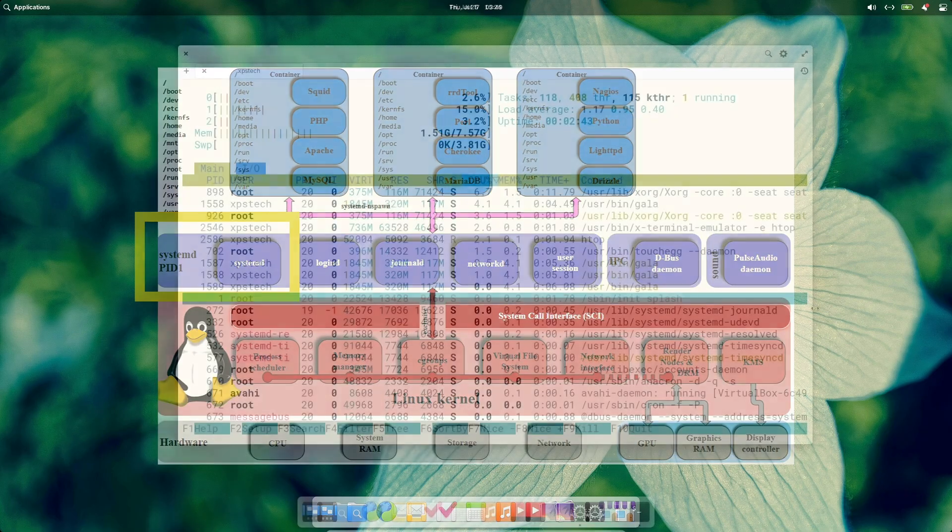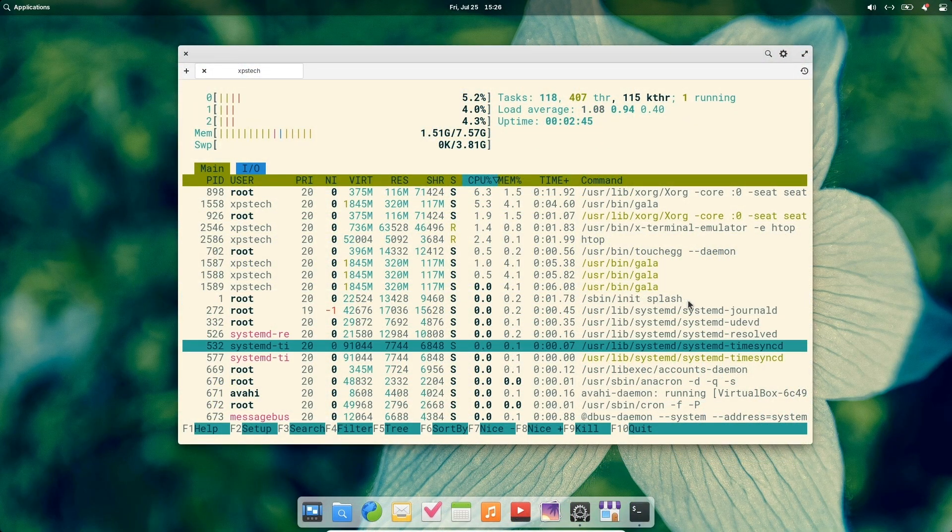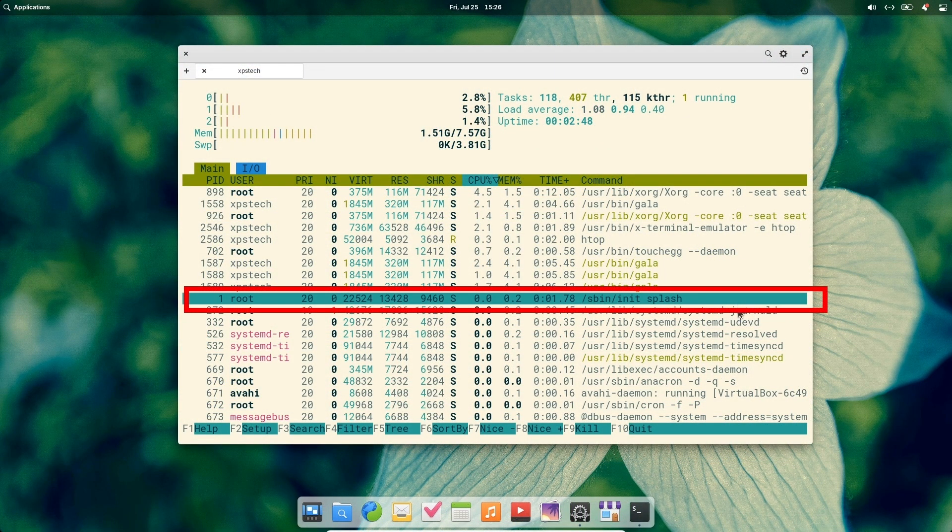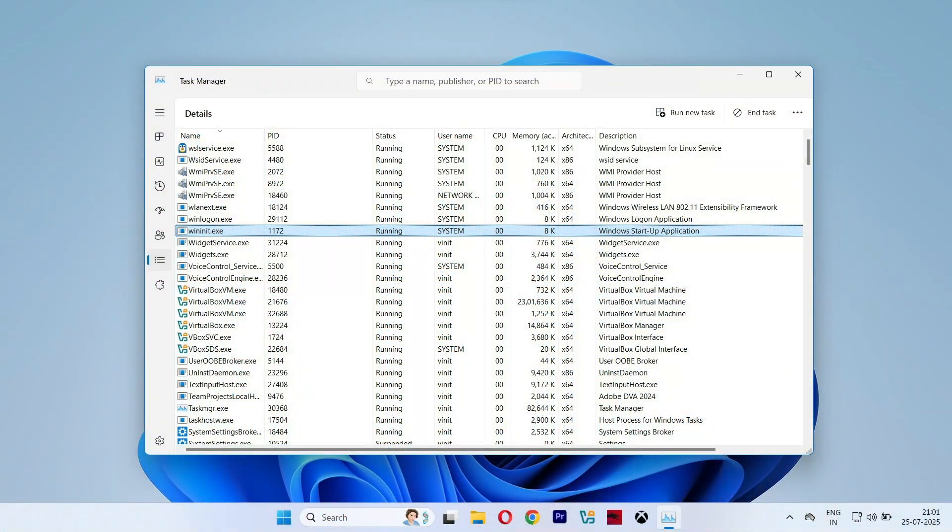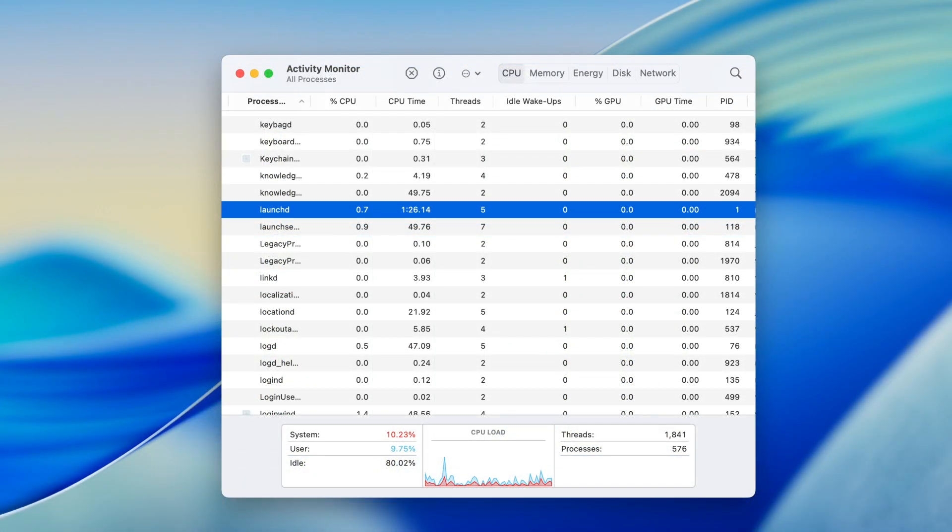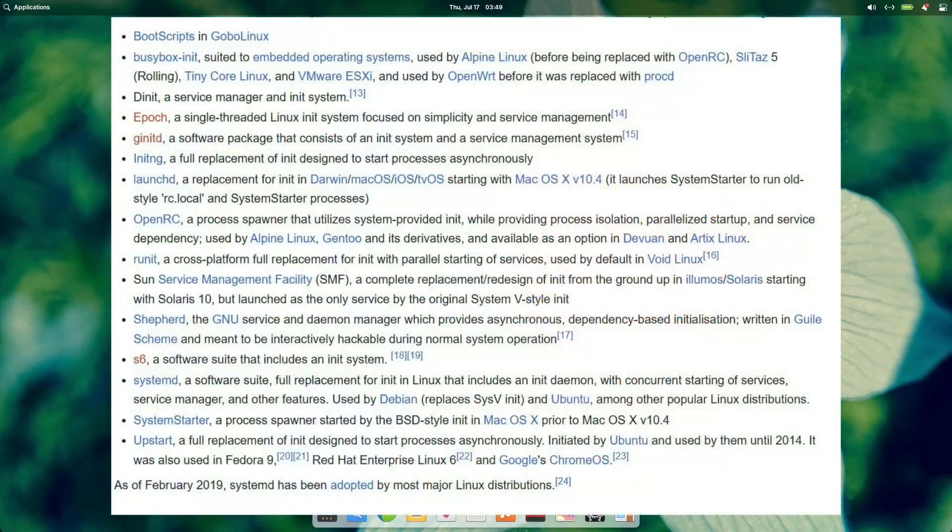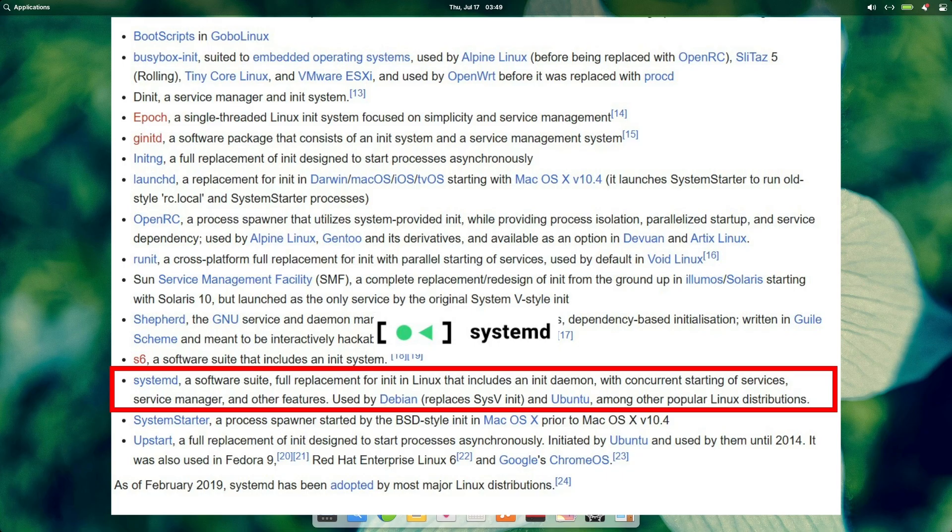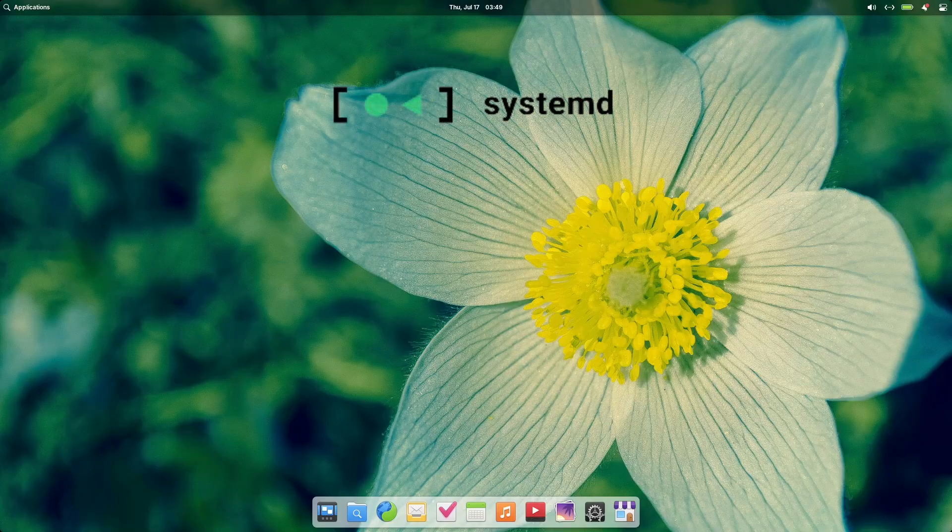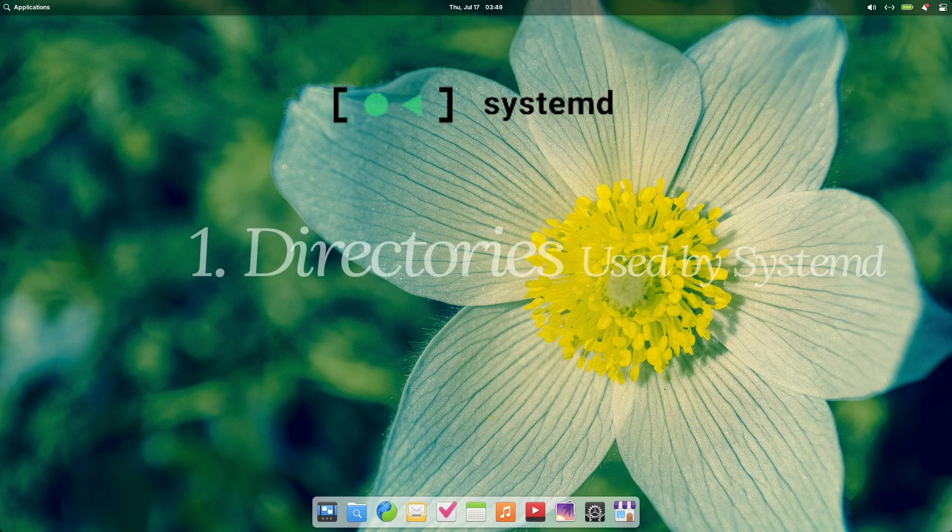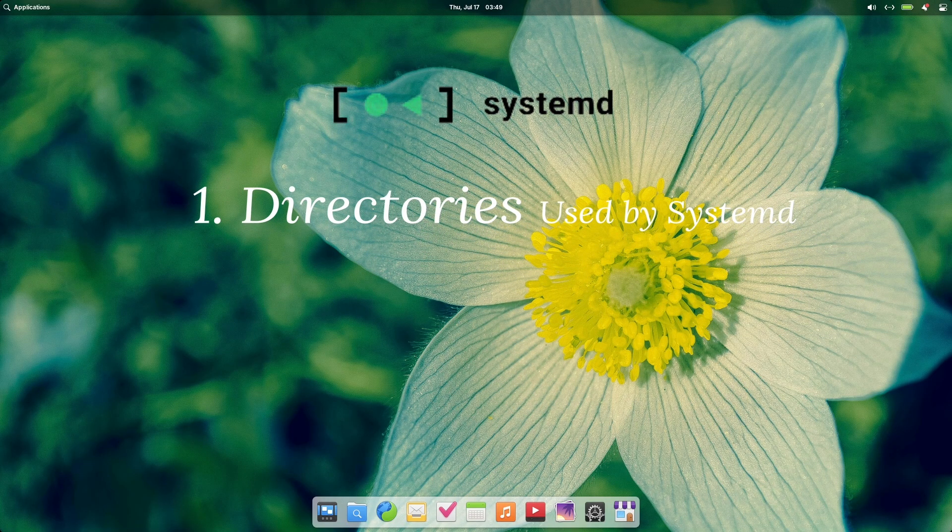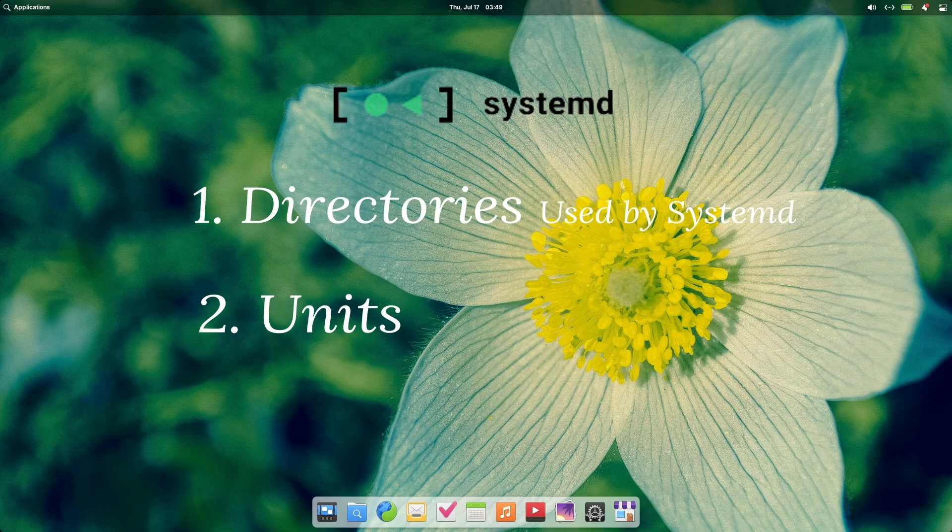So, understandably, INIT is the first program that runs, and therefore, has a PID or process ID of 1. Alright, other operating systems also have INIT system. Windows has WinInit, and macOS has LaunchD. There are many INIT systems available, having different features. Now, systemd is the most popular and being used by majority of Linux distros. So, we'll restrict ourselves to systemd for this video. Two things you need to know to get started with systemd INIT is the directory used, where all the files reside, and a systemd concept called units.